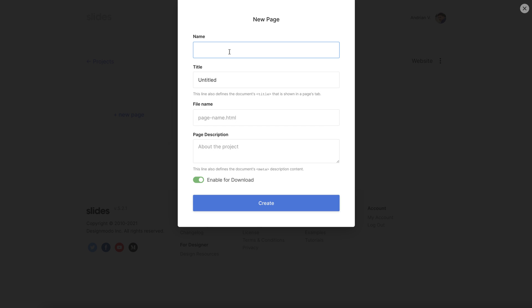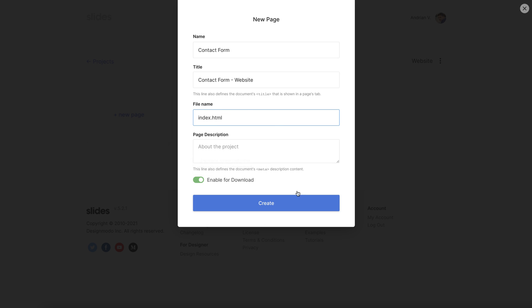First head over to pages and click to create a new page. Name the form and notice how the rest of the box auto fills which is a great time saver. For this example I'll rename the form and press create.